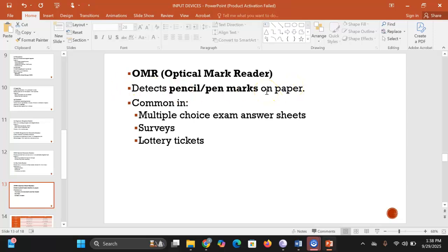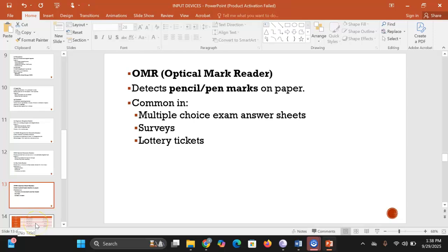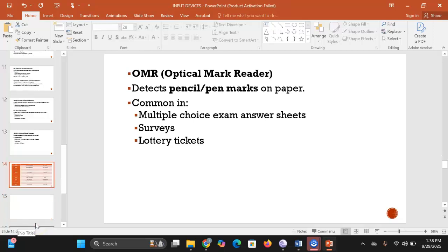OMR, or optical mark reader, detects pencil or pen marks on a piece of paper and identifies where those marks have been placed. It is commonly used to read multiple-choice exam answer sheets, surveys, lottery tickets, and questionnaires. That marks the end of our discussion on input devices.